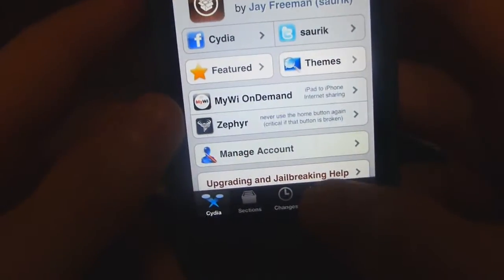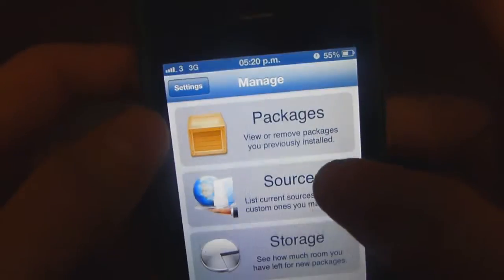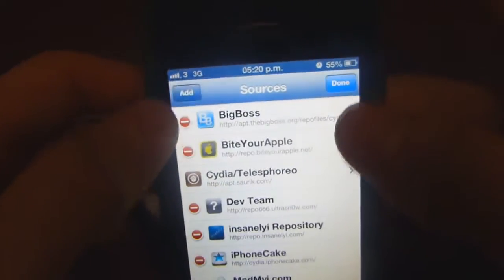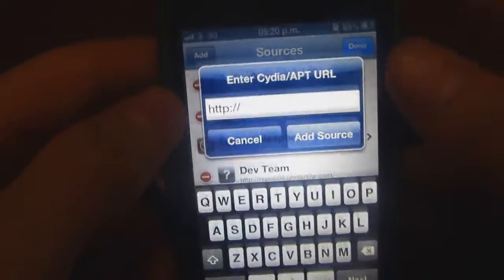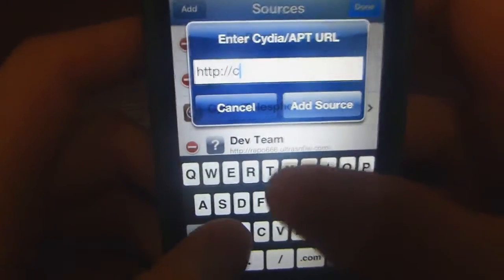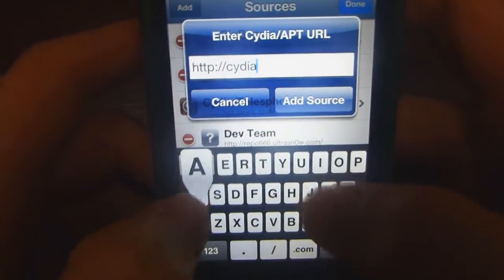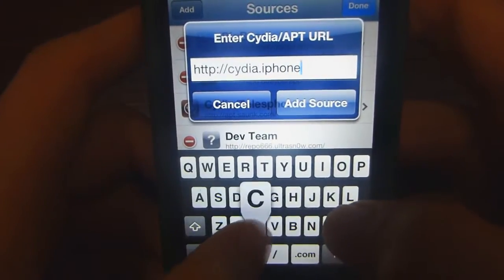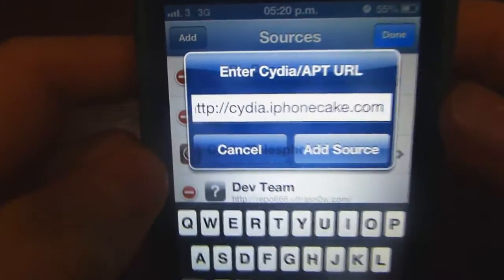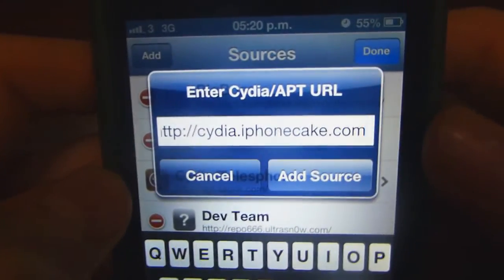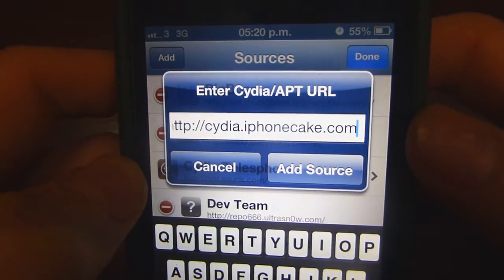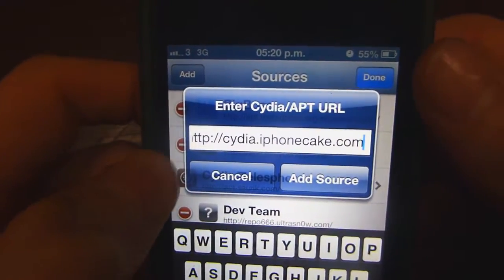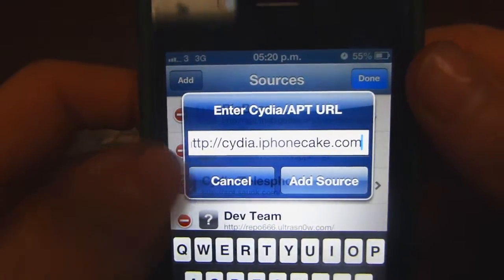So you want to go down to Manage on Cydia and go to Sources, then Edit, then Add, and you'll want to type in cydia.iphonecake.com just like that. I'll have it in the description as well. Then you want to click Add Source. I'm not going to do it because I've already done it.